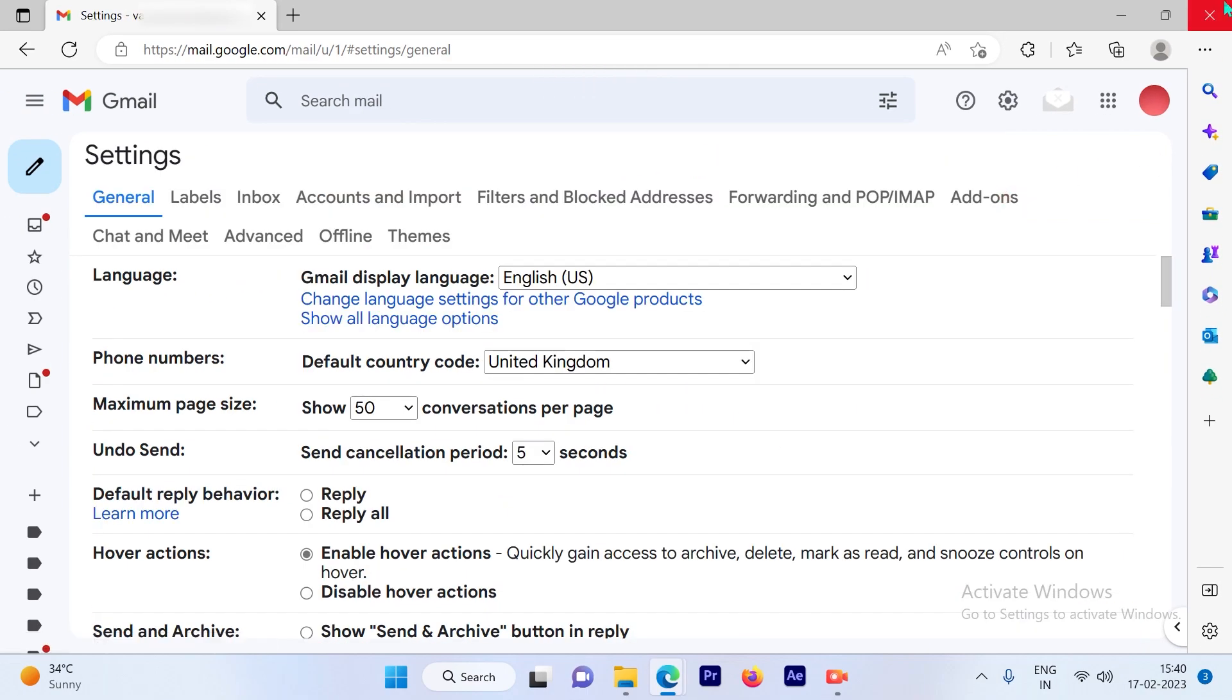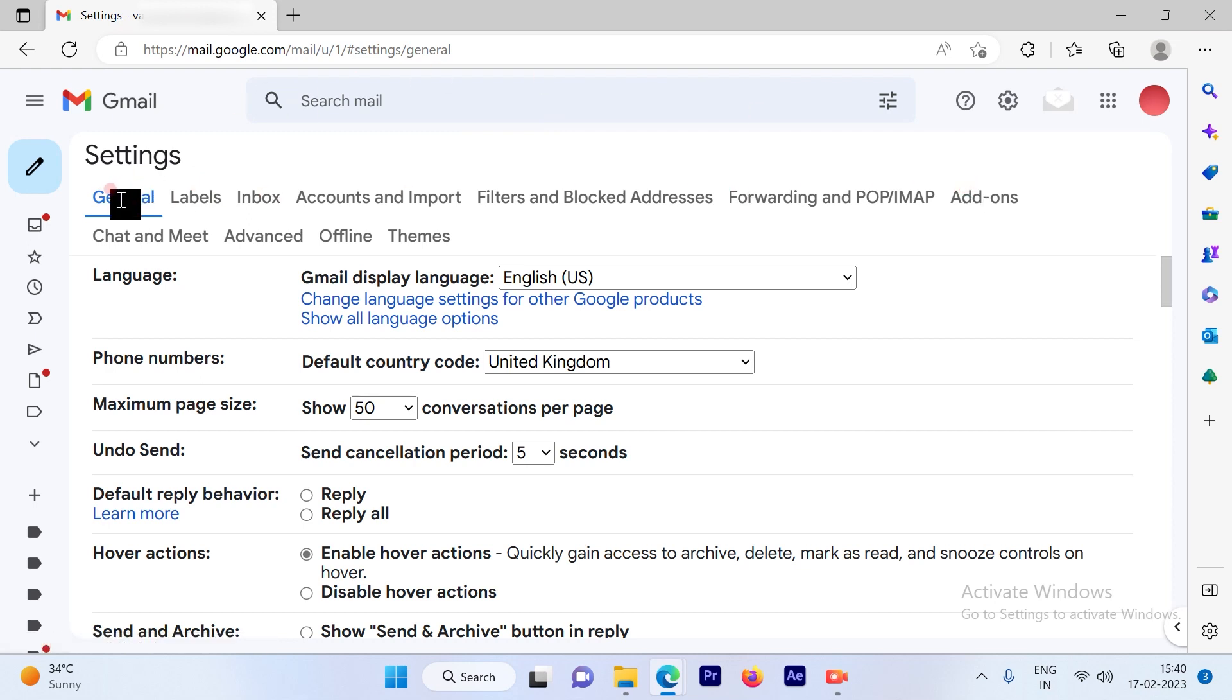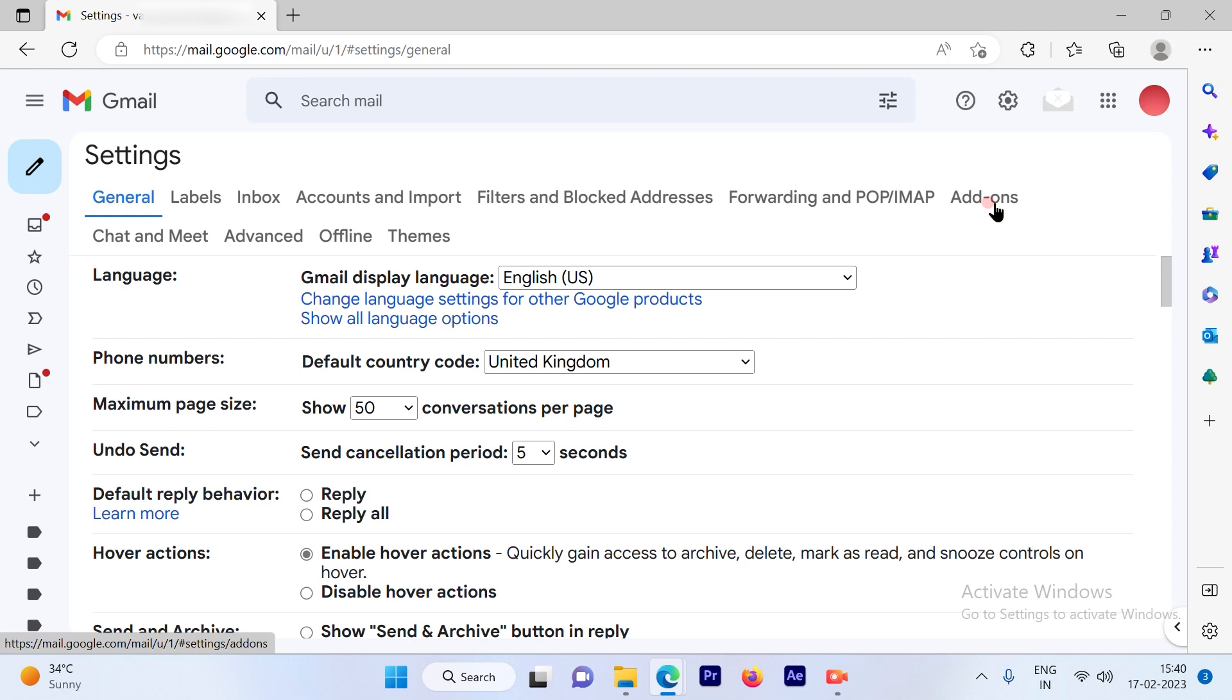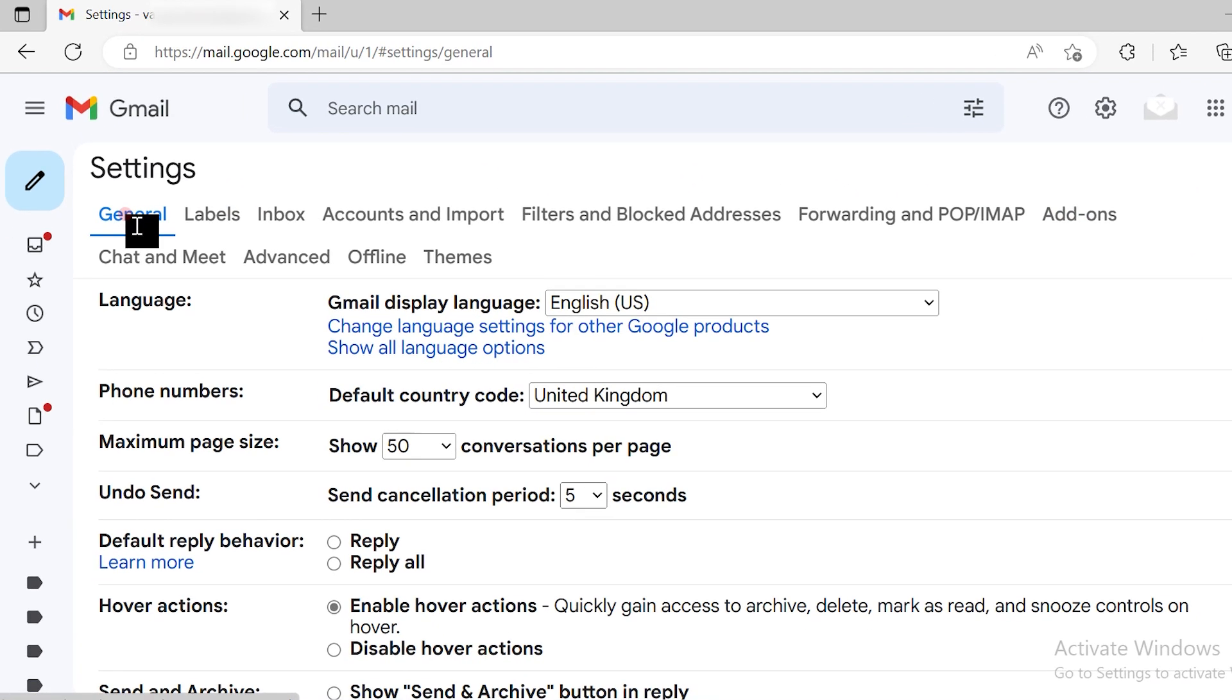Once you click on see all settings you will see lots of options available on the right-hand side: general, labels, inbox, accounts and import, filters and blocked addresses, forwarding and POP/IMAP, add-ons. From these options we have to choose the first option, which is general. Once you hit on general you will see the maximum page size available.